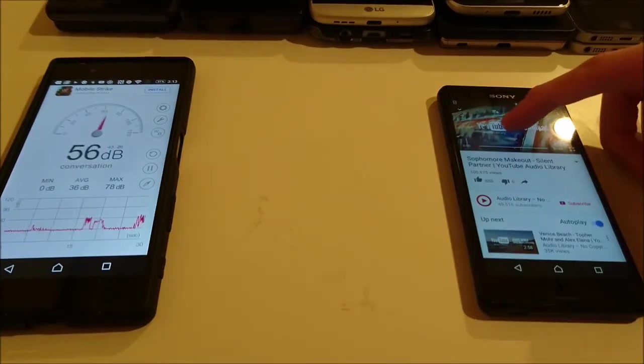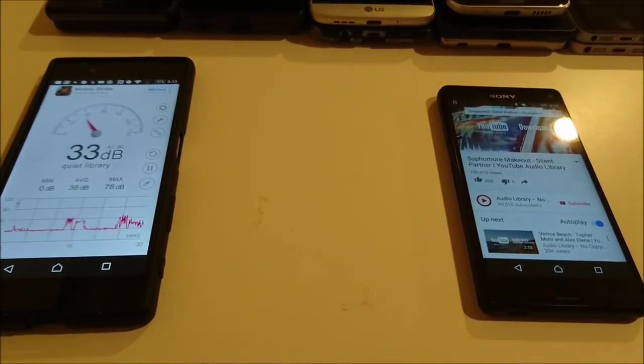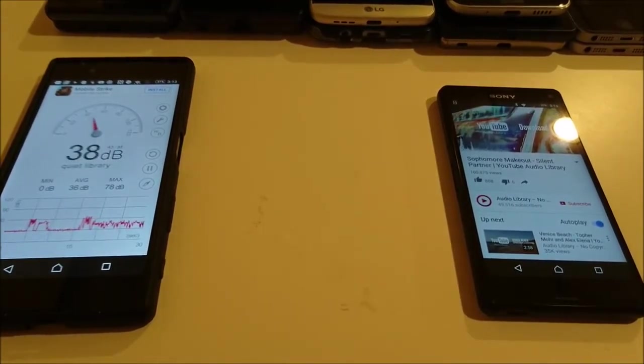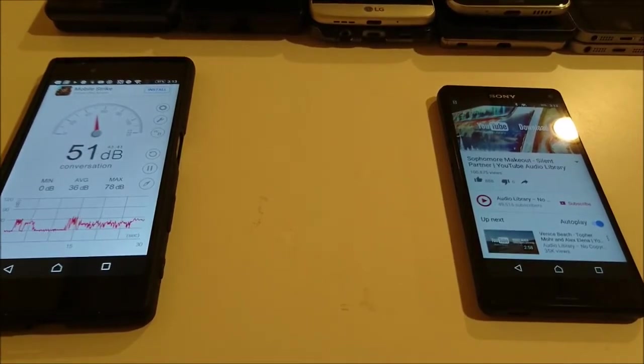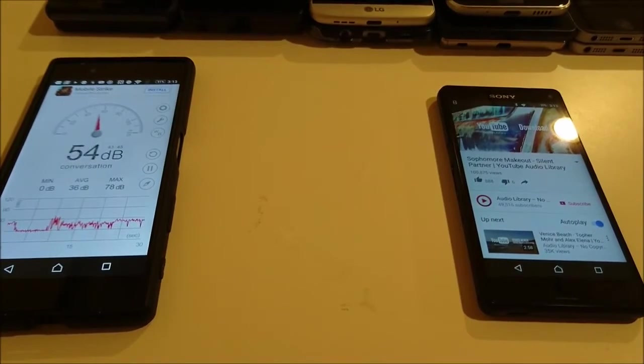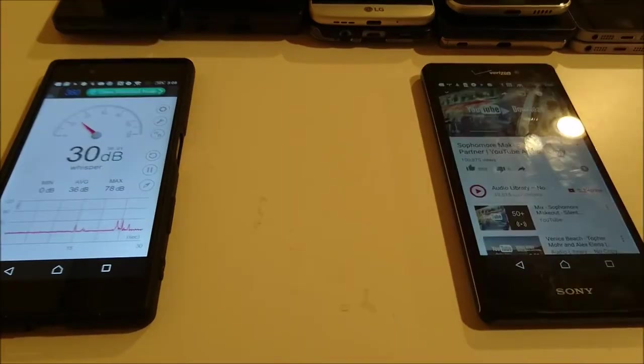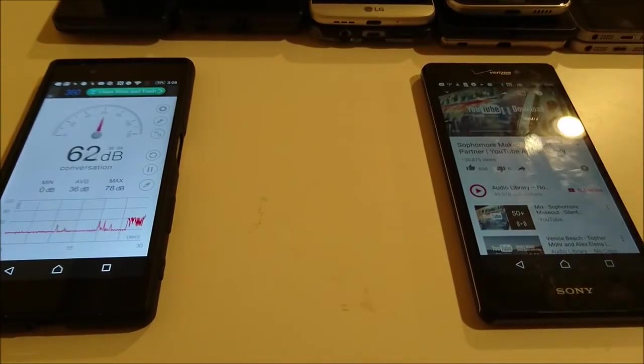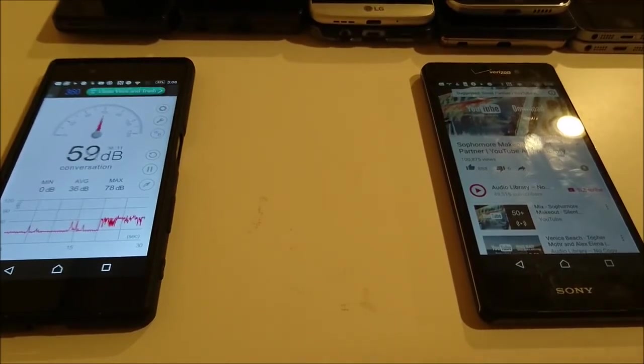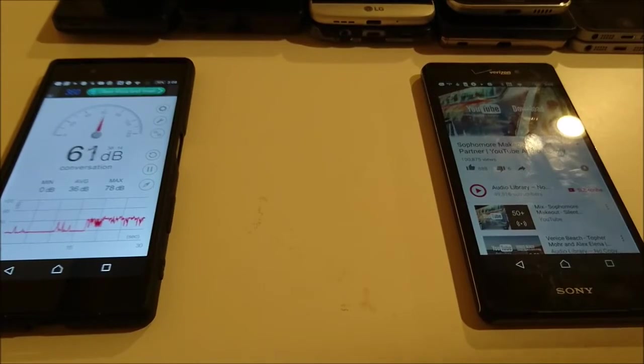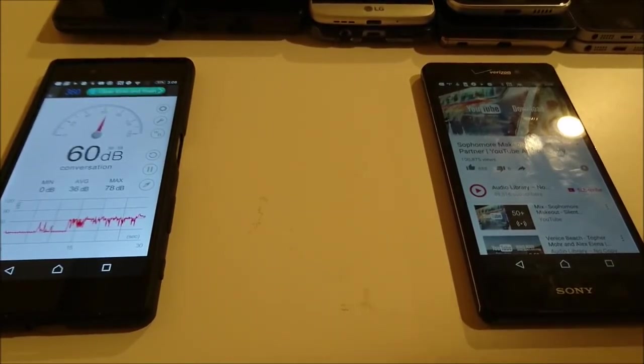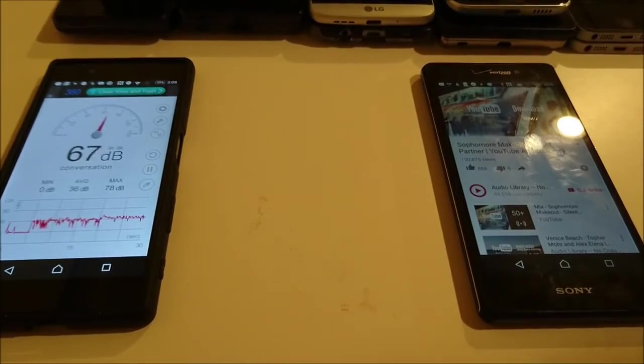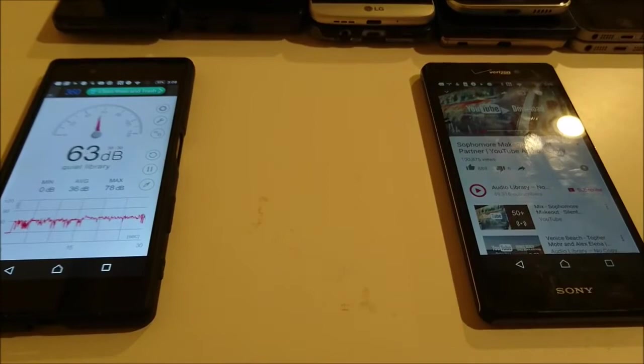And now for the Z3 Compact. I think the high I saw there was 57. Now for the Xperia Z3 V which has dual front facing speakers. I saw 71 on there.